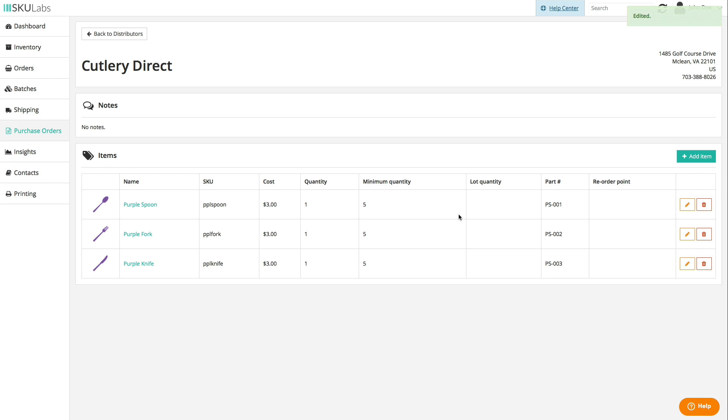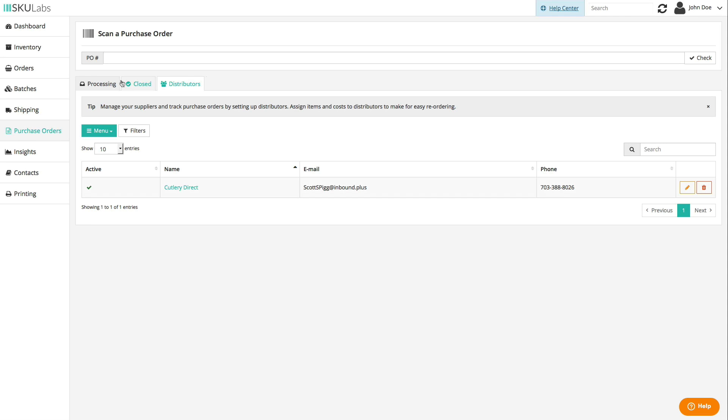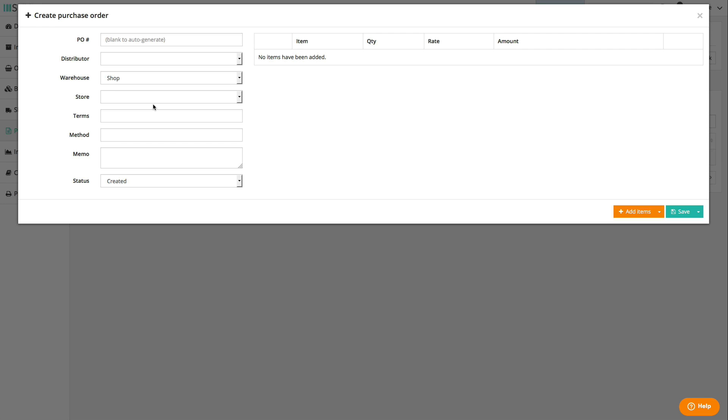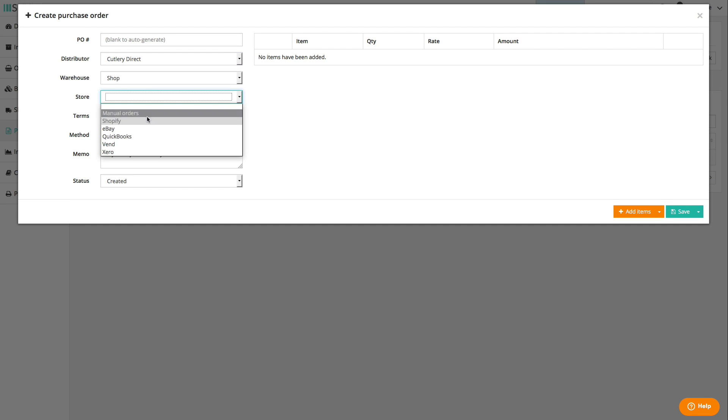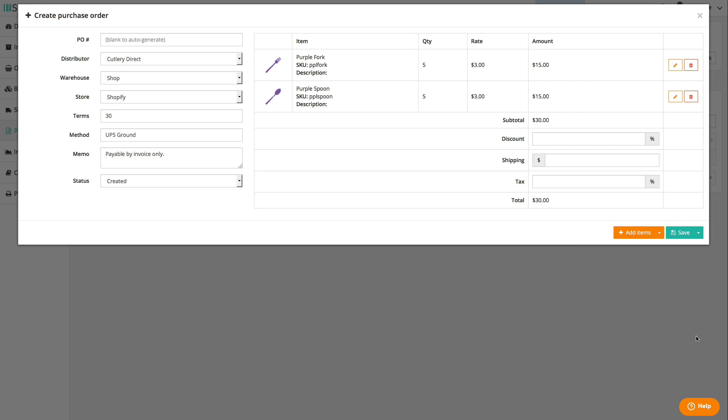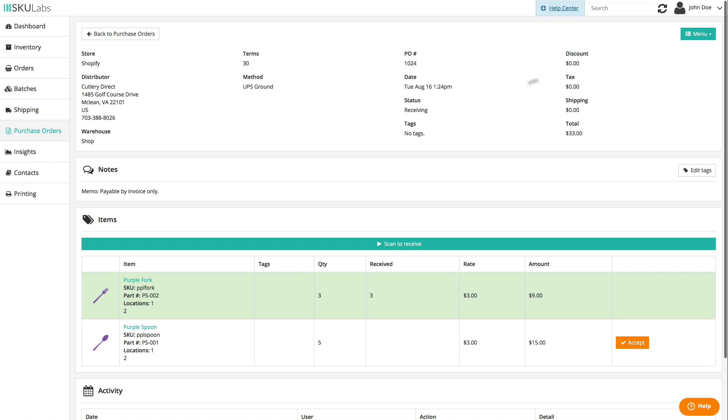Once your distributors and their catalogs are set up, you can create purchase orders from any of your stores in just a few clicks and send a templated email to that distributor.